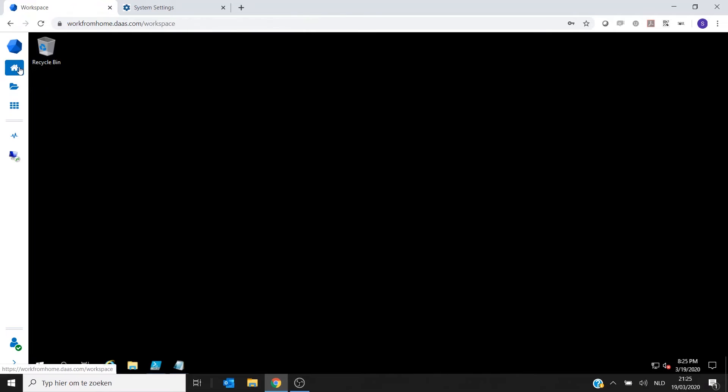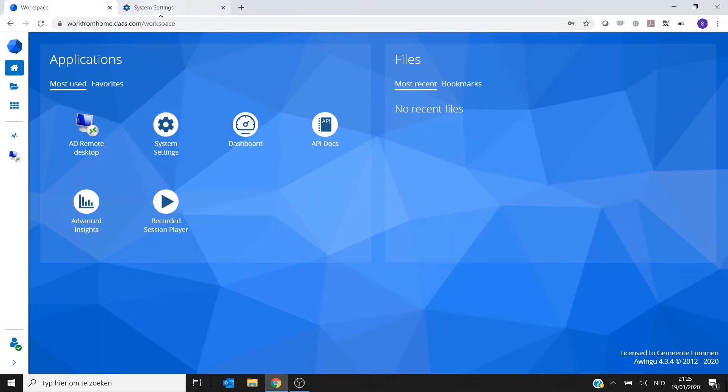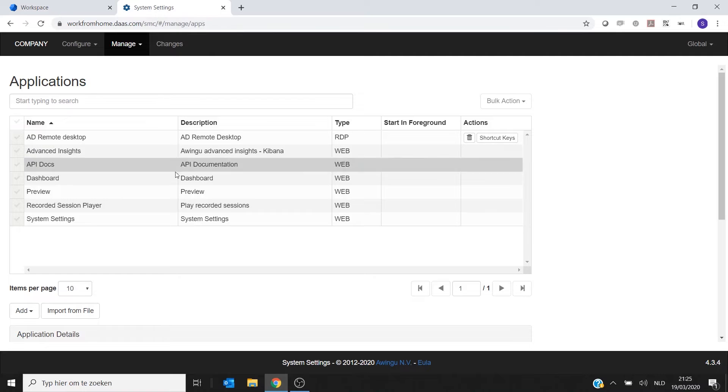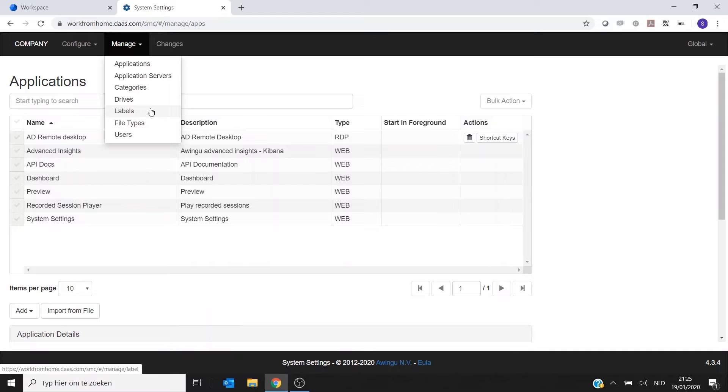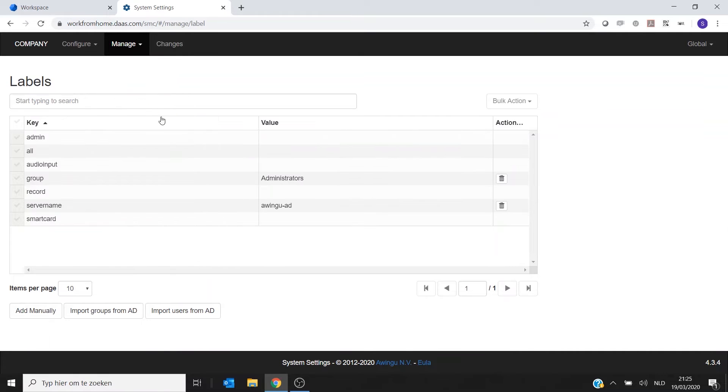So let me start with showing how to add one user. The first thing I need to do is I need to import the users itself. So for the moment, Awingu doesn't know each user, so I have to add a user label for that specific user.